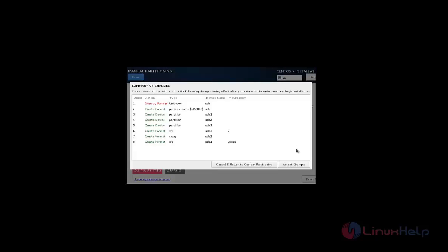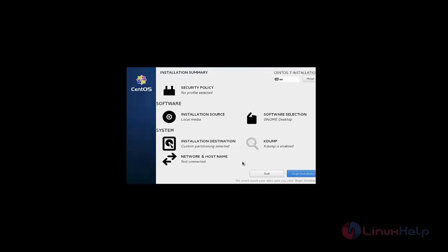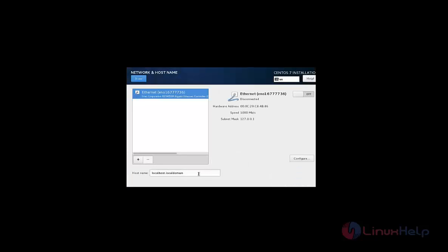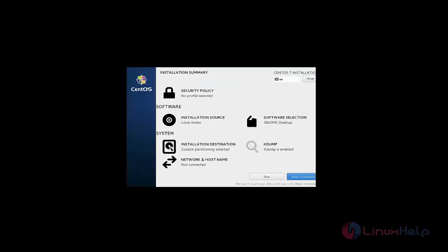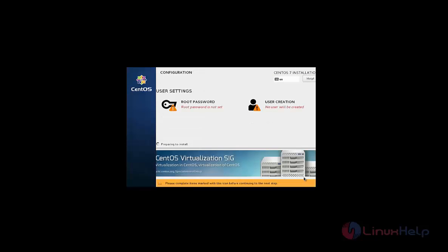Now select the accept changes. Now click network and hostname and you can edit your hostname here and click done. Now select begin installation. Then the installation process is started.